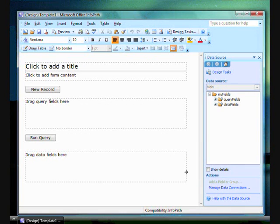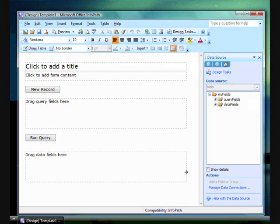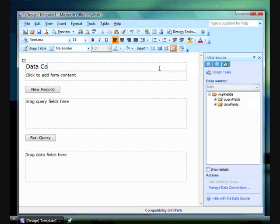That was all that was needed to create a data connection to a database, and now I have a layout provided by InfoPath. This is the default layout for a database form that I can alter by adding tables, text, images, controls, and so on, as I could with a blank template.